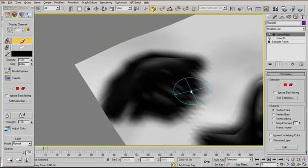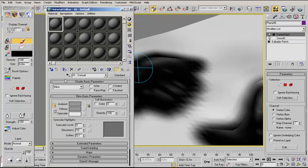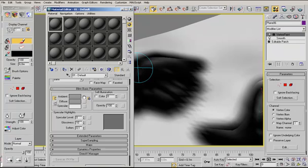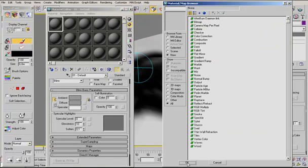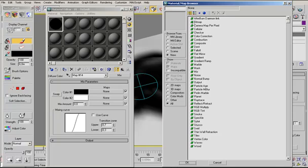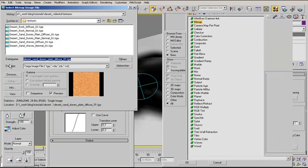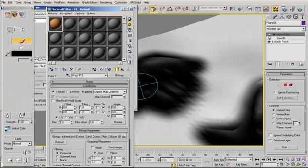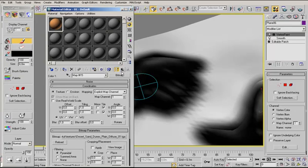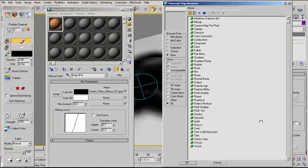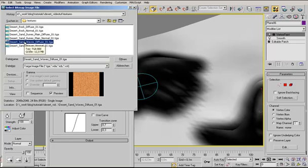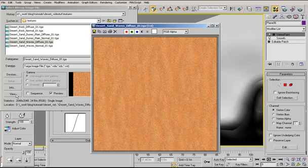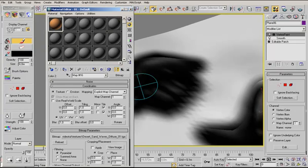We will now create a material that blends two textures by vertex colors. In the diffuse slot we use a mix map. In the first color slot we use a bitmap where the plain sand texture is. I'll go to parent one time. In the second color slot we also use a bitmap where we find the sand waves textures.